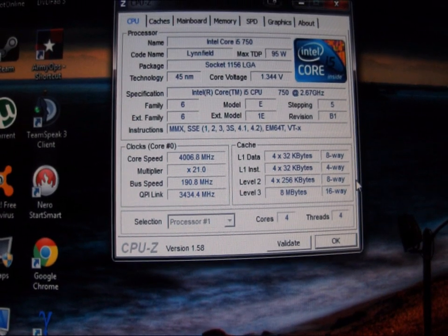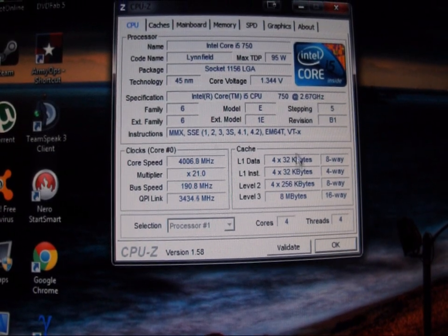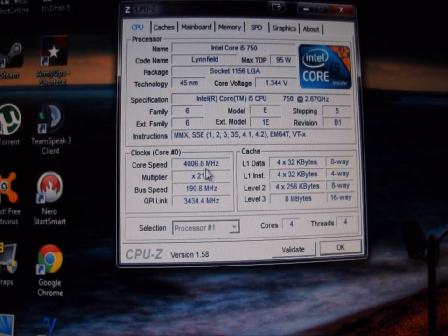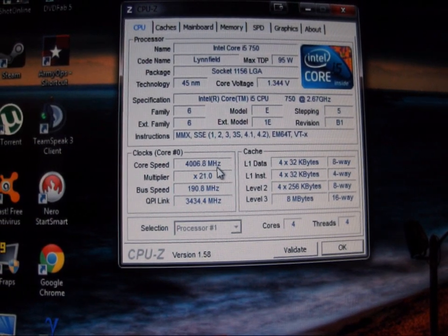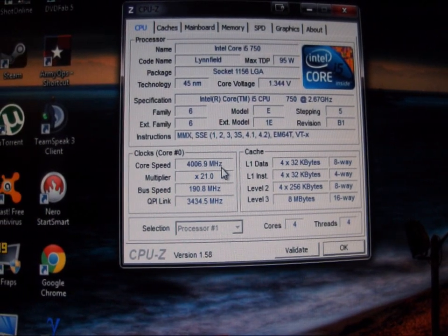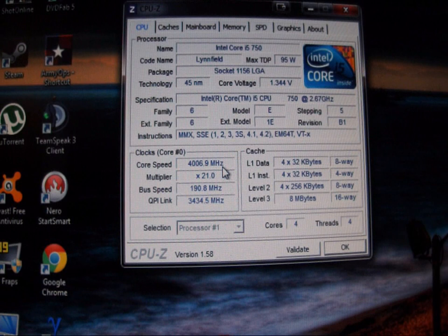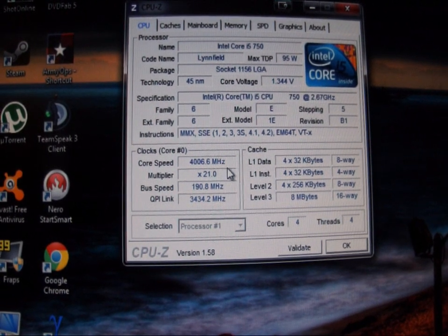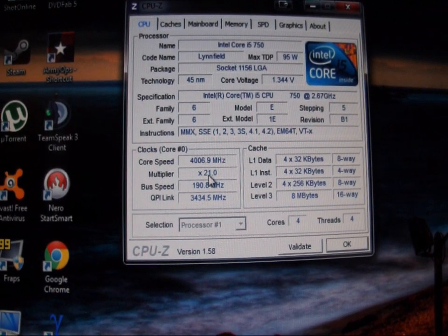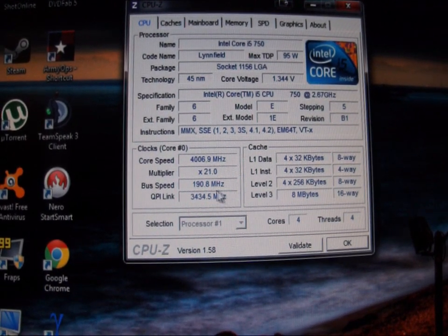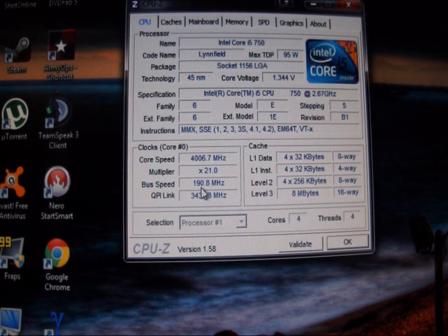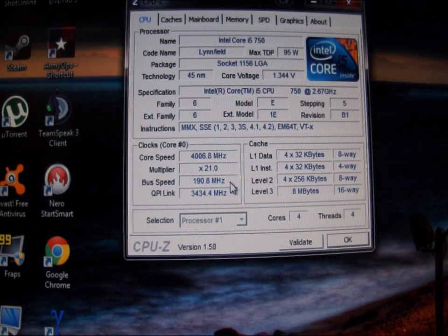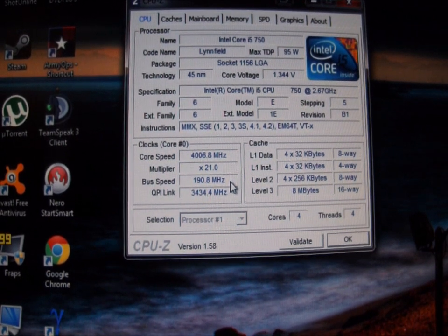Okay, now that we're in Windows you can see that we're at 4006.8, basically a little hair over 4 gigahertz. Multiplier 21, bus speed is 190.8 or basically 191.